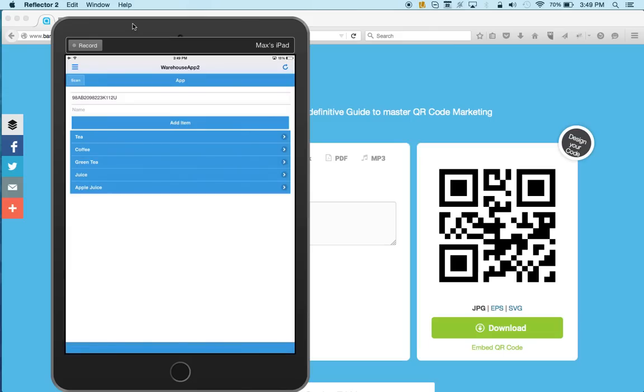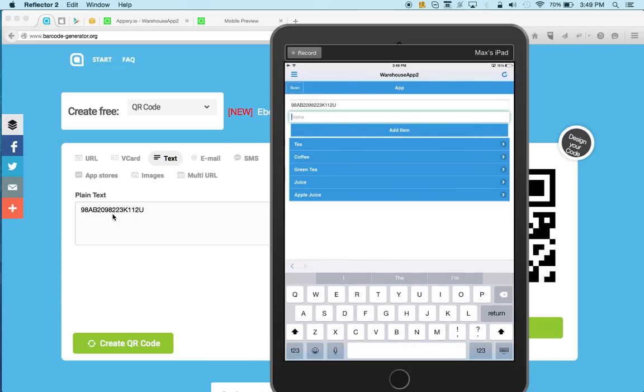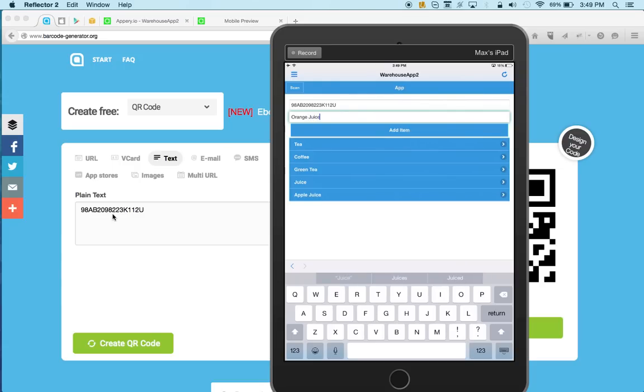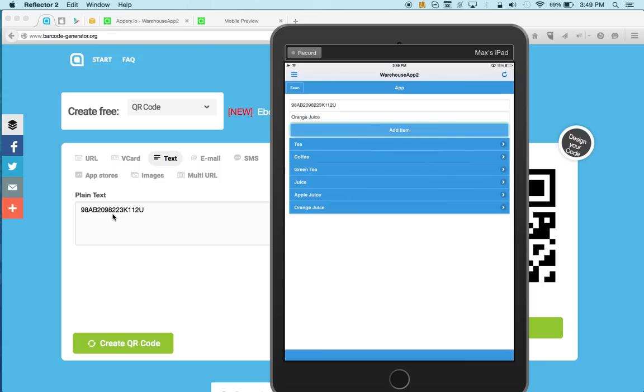And you can see that the value 9, 8, 8, that's the value that we got resolved. That's the barcode that I created. And maybe we can say orange juice and click add item. And here we go. So you can see we're able to scan and then add the value to the database.